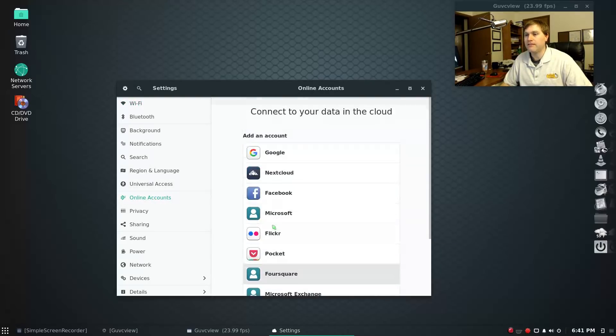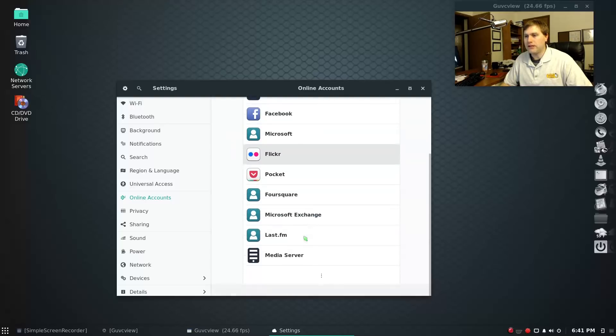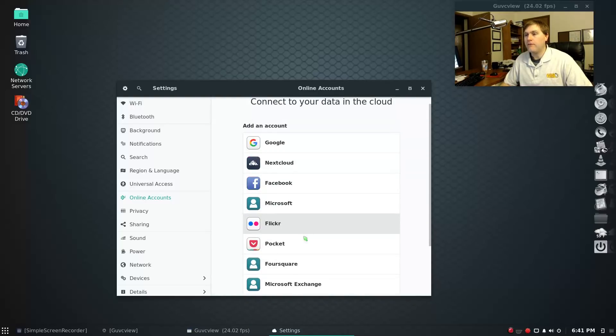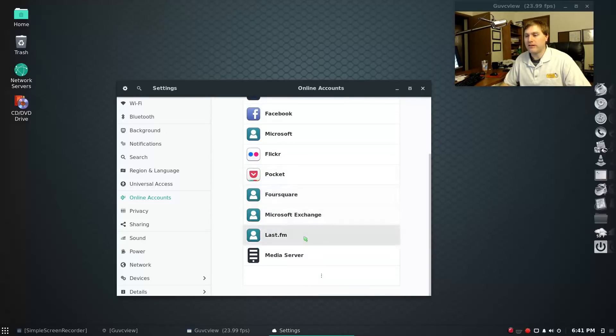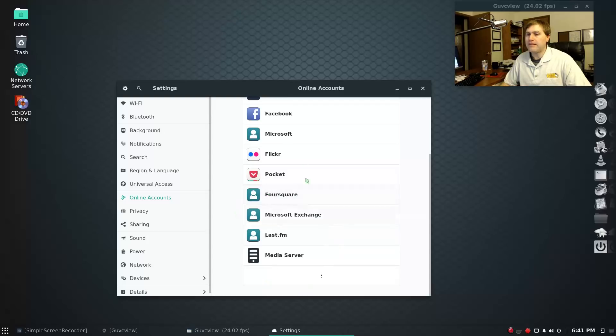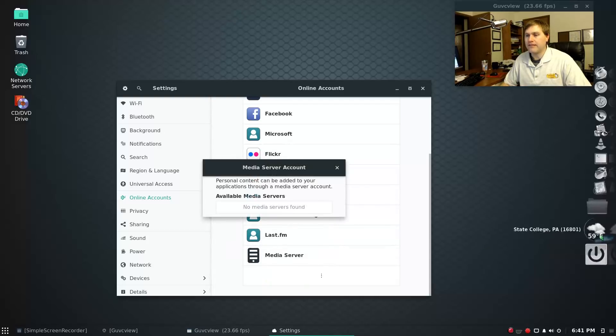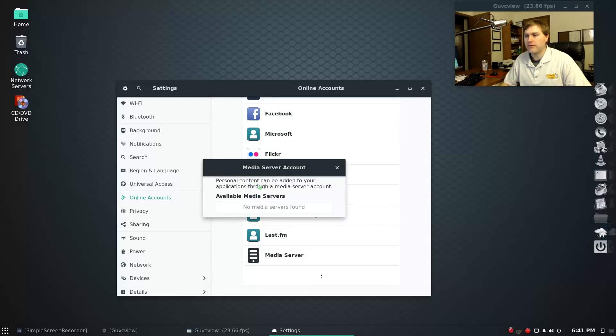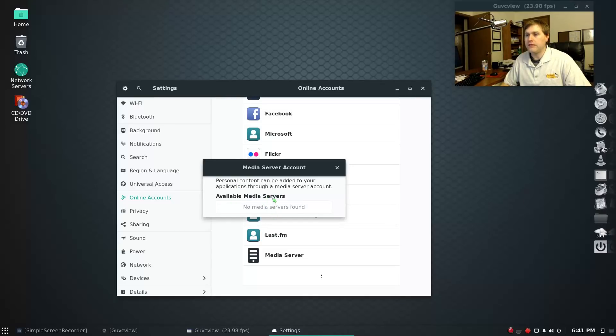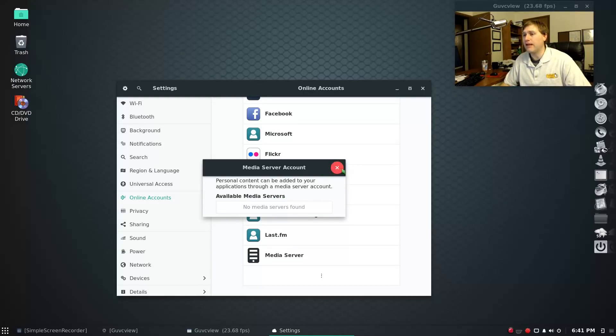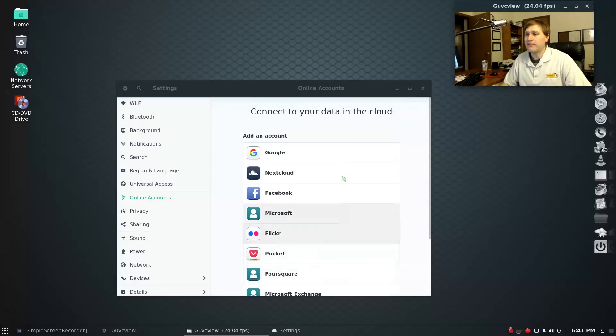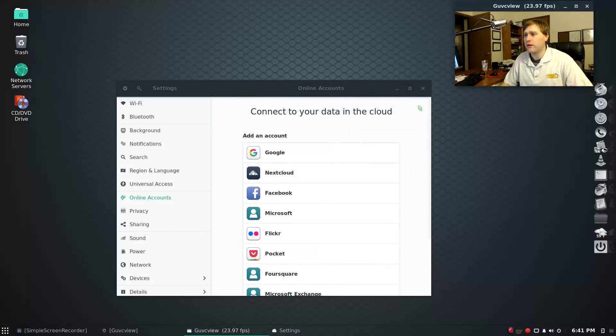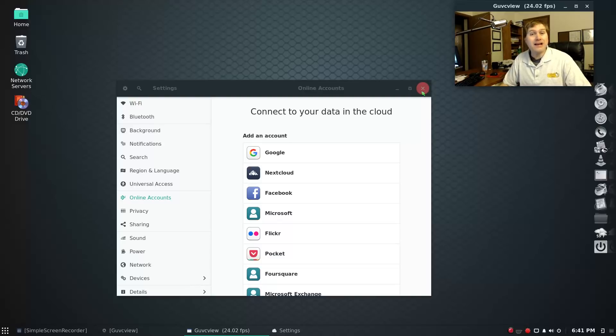I don't really use online accounts, so for me it's not something that I would experiment with. And I keep on thinking I will. I don't know, maybe I still will before I close this out. So if I do media server, personal content can be added to your applications through a media server. There's no available media servers. That's interesting to me because my NAS drive does have a media server component. I don't know. I don't really care about this type of functionality.